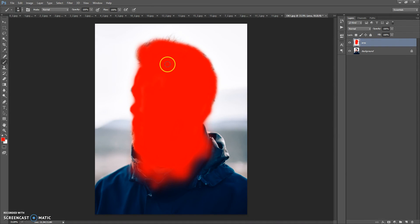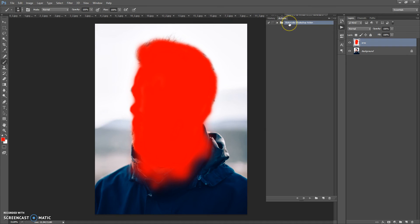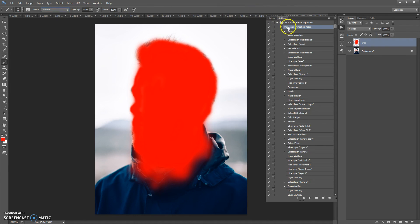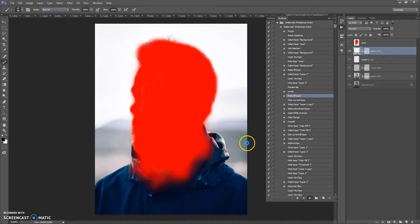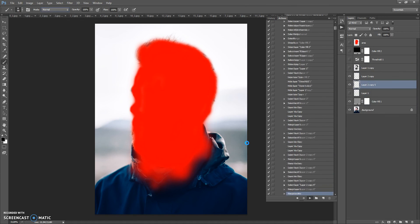Now go to the Actions panel. If you closed it, go to Window > Actions. Find the watercolor action in the action list, open it, select the action, and click Play. Before you click Play, make sure that the opacity and flow of the Brush tool are at 100% and that Normal mode is selected. Click Play and wait a few minutes — the speed depends on the power of your computer.